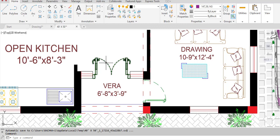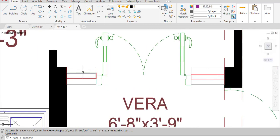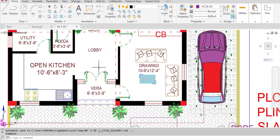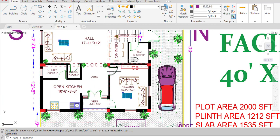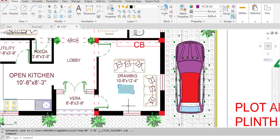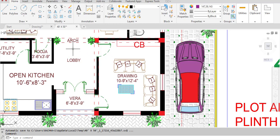We have the main entrance door in the east direction, with glass frames on both sides of the main door. From the main door we enter into the lobby. From the drawing room there are openings: number one to the lobby and number two to the veranda.